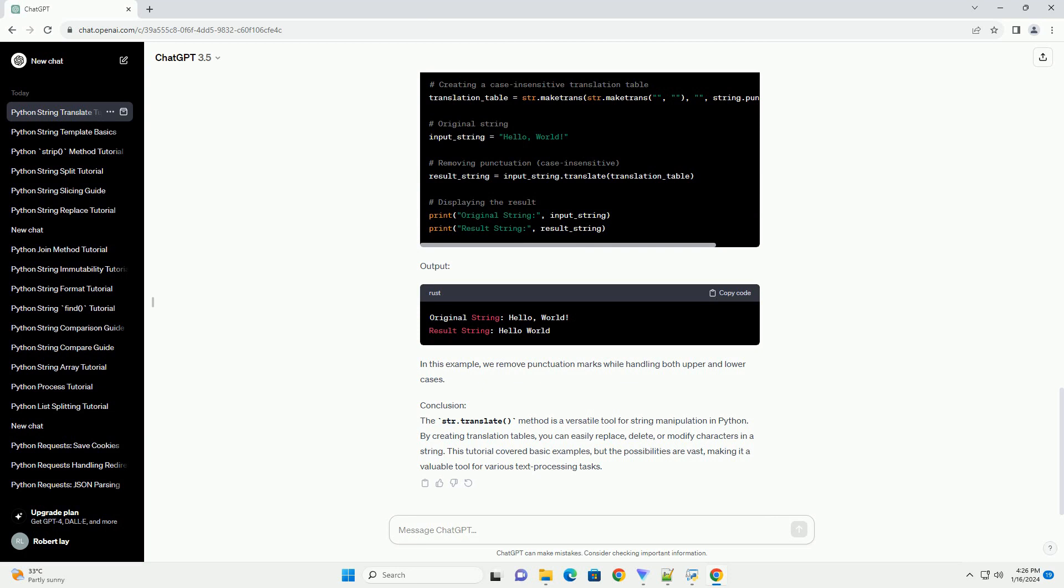Now, let's see how to use str.translate to remove specific characters from a string. Output: Here, we delete all vowels from the original string.